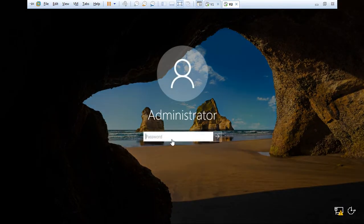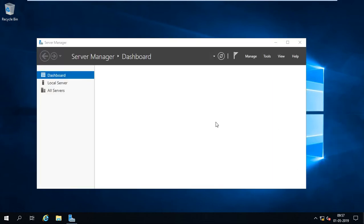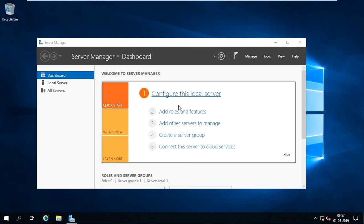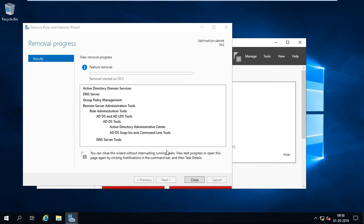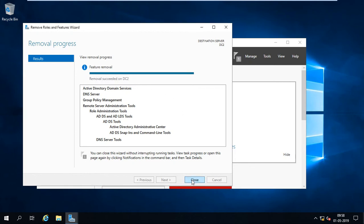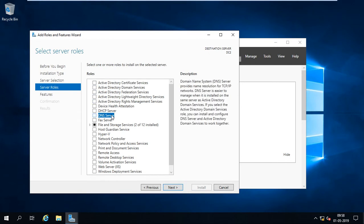Wait a few seconds. The machine is restarting. After restart, the finalizing removal process continues uninstalling. Log back in. Server Manager opens automatically. Go to Roles and Features to verify — the finalized removal is completing.